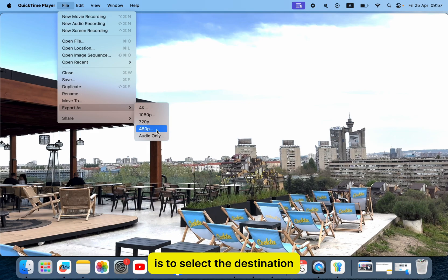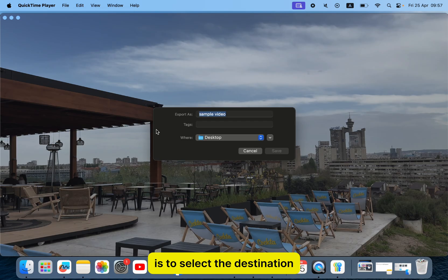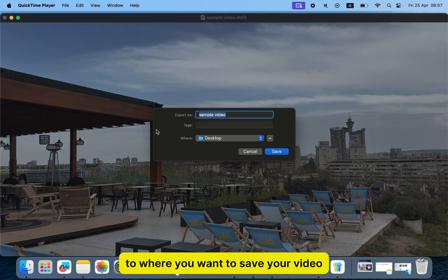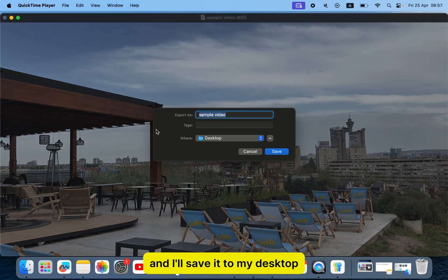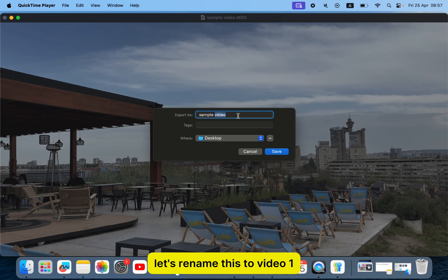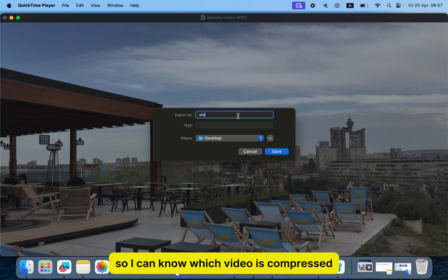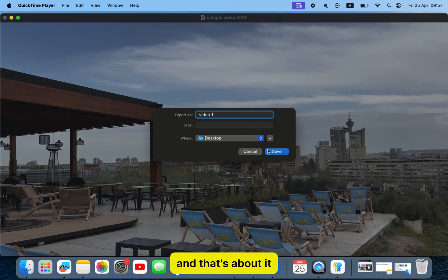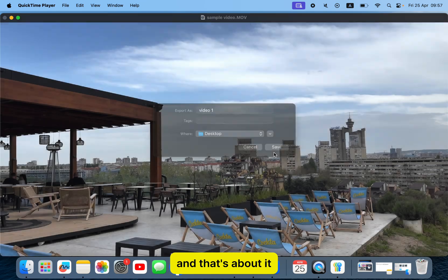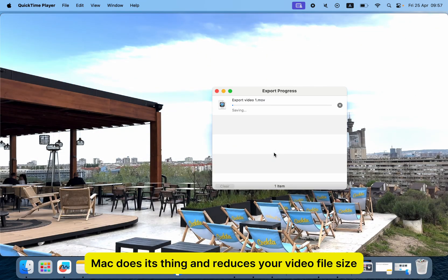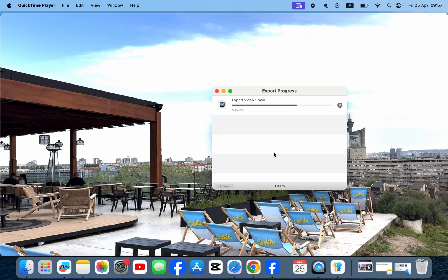The last step in this tutorial is to select the destination to where you want to save your video. I'll save it to my desktop. Let's rename this to 'video 1' so I can know which video is compressed. Just wait a couple of seconds until the Mac does its thing and reduces your video file size.